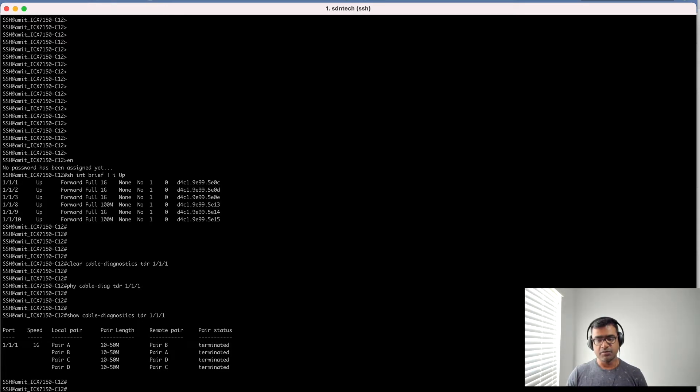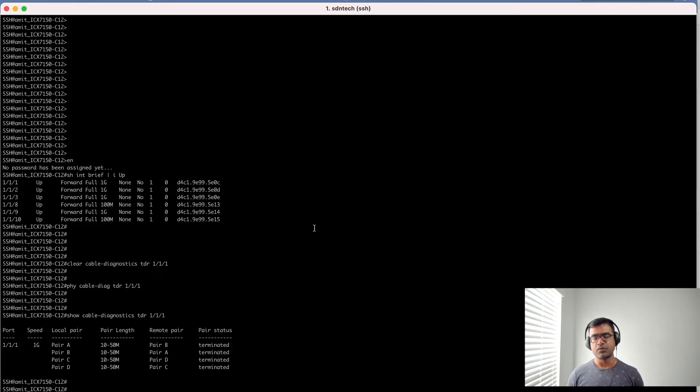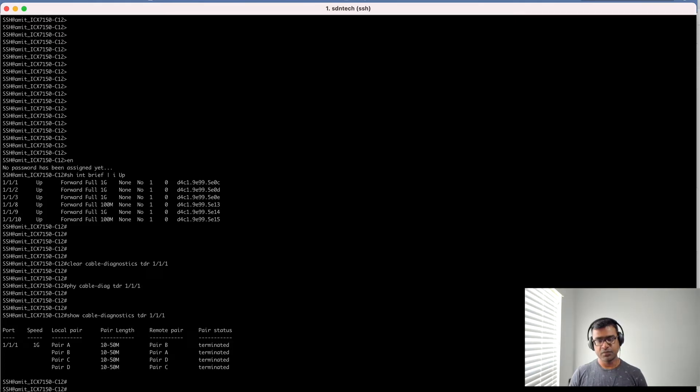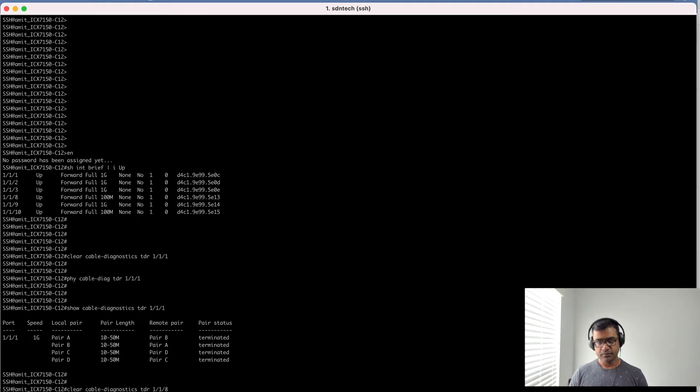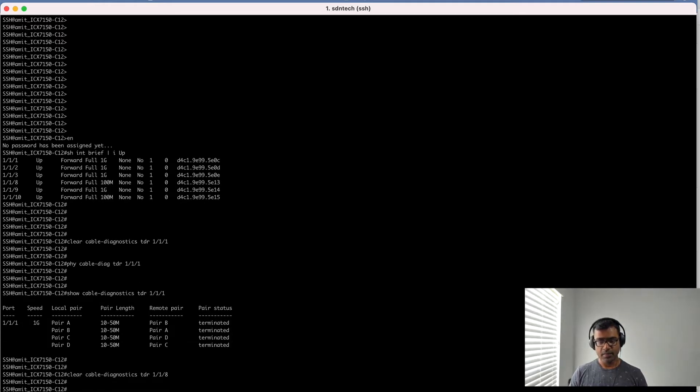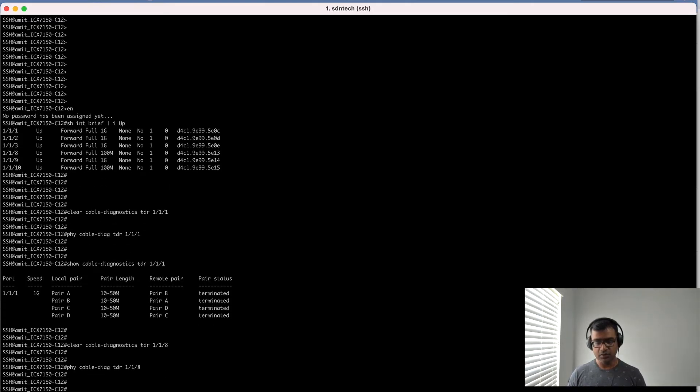Let's go ahead and check another one which is probably 100 meg, because I have some Raspberry Pi which cannot do full one gig, so they have negotiated 100 meg. Let's run the same test on them. For one meg I'm going to use port 8. Let's first clear it, run the test, and now show me the test results.